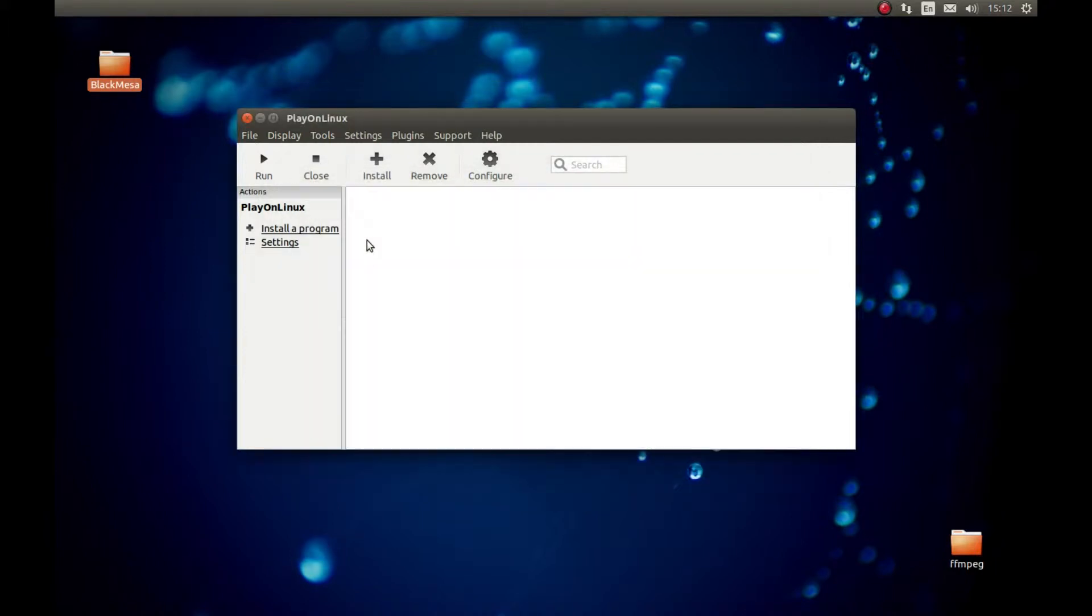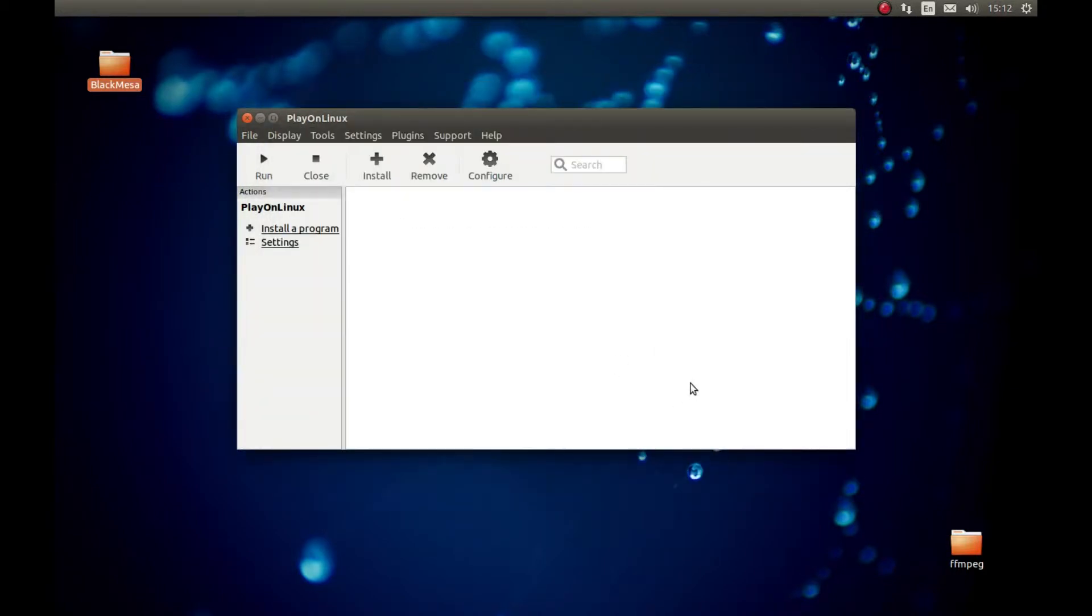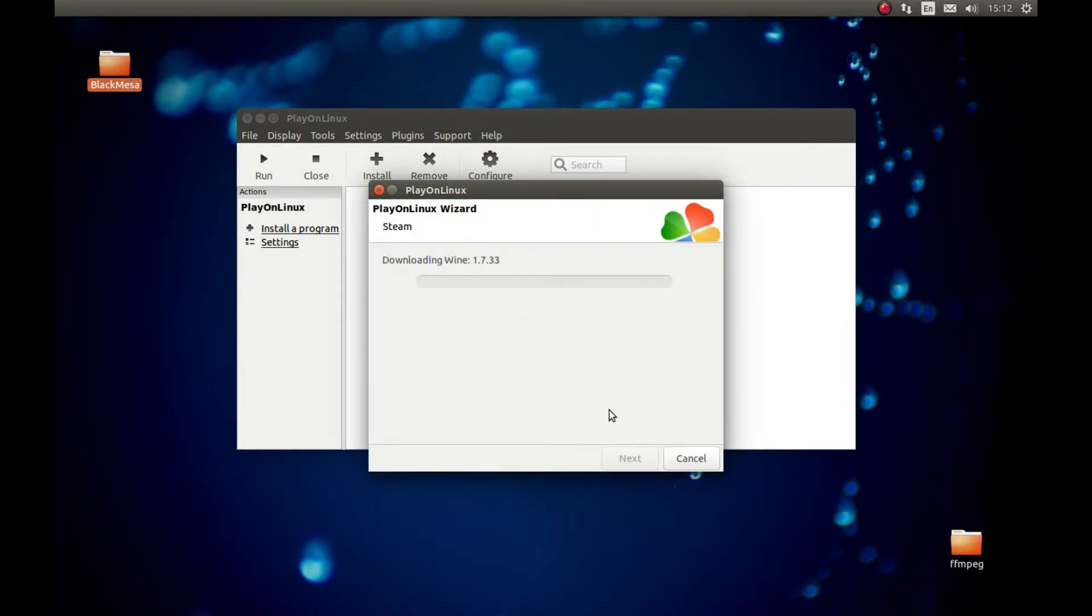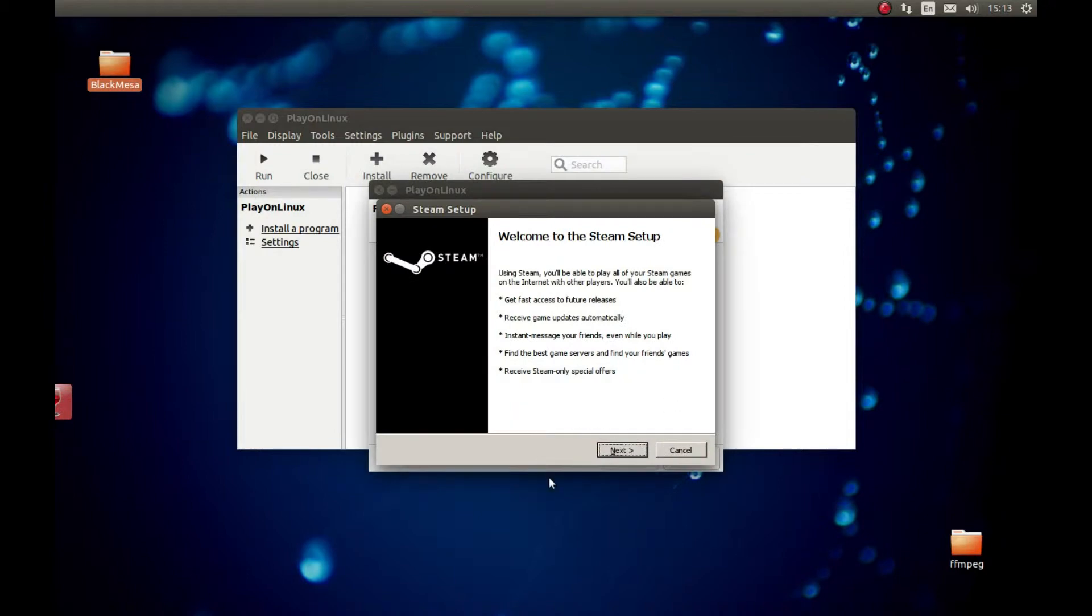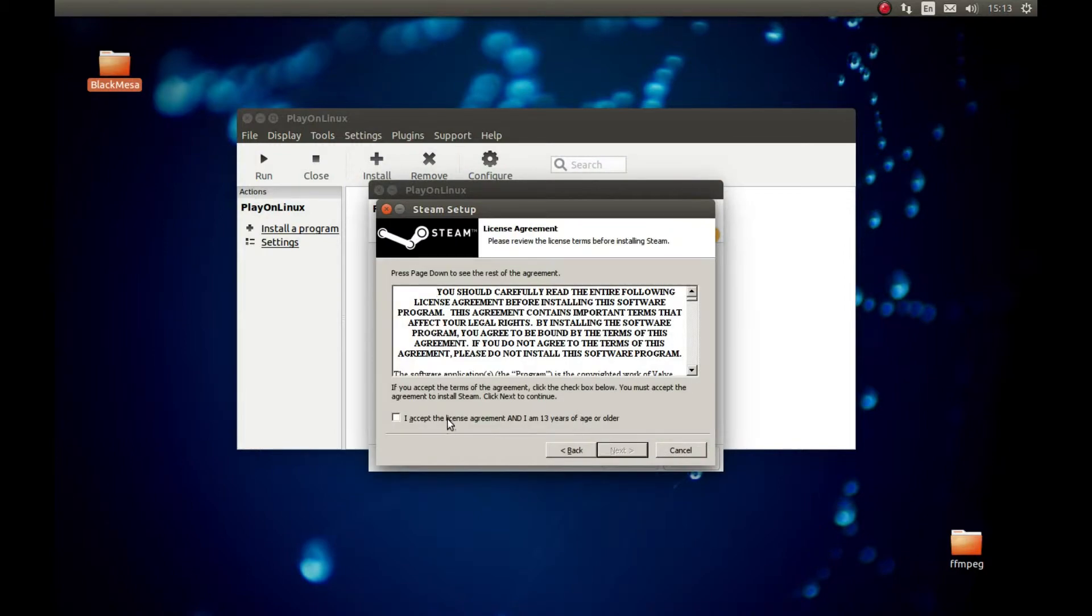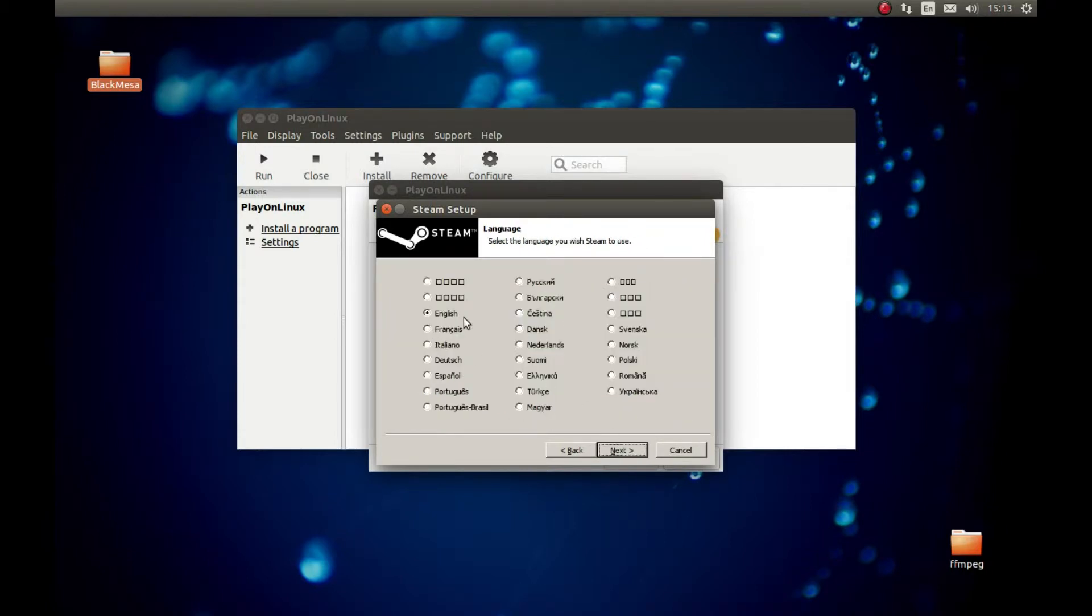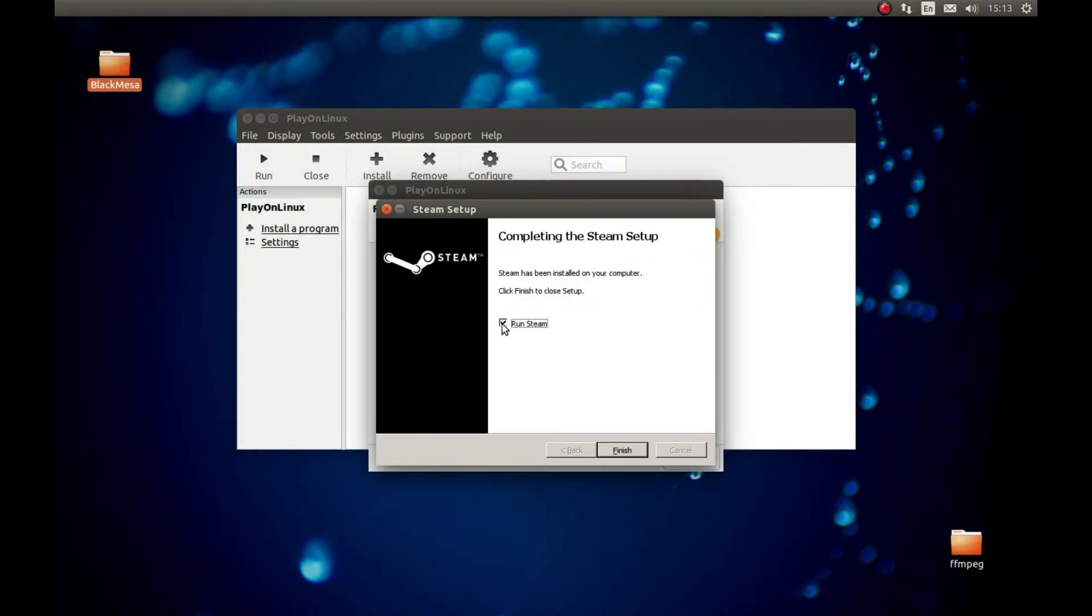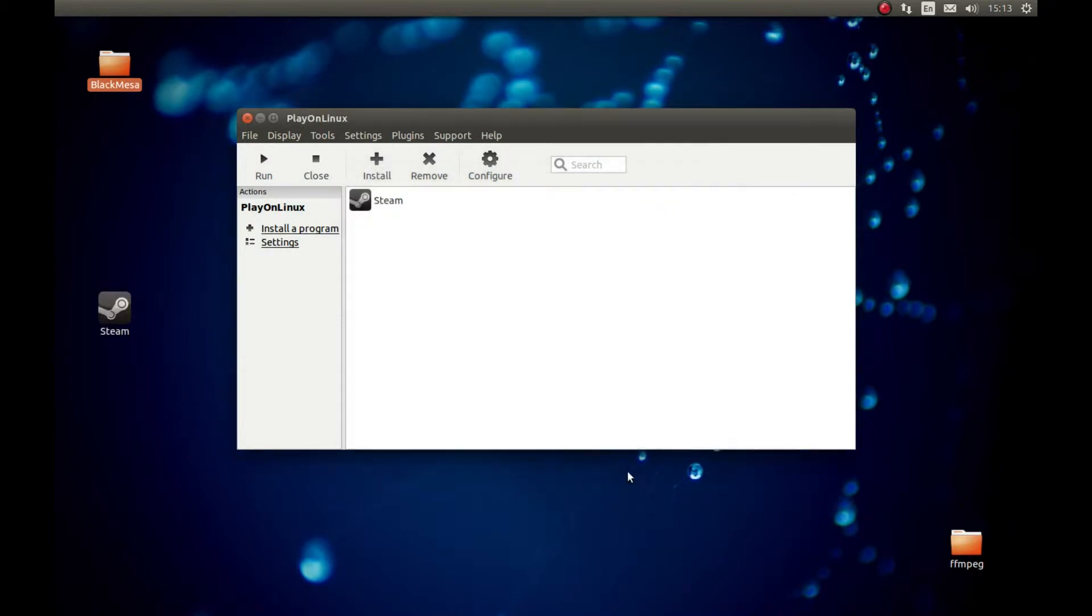Next, we should press Install. Search for Steam. Select this and install. It's gonna start installing Steam. Press Next here. I accept, if you accept of course, the license agreement. Next. Select whatever language. English for me. Next. Install. Uncheck this and press Finish.